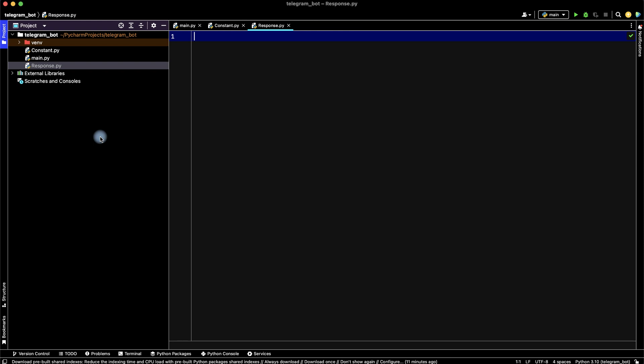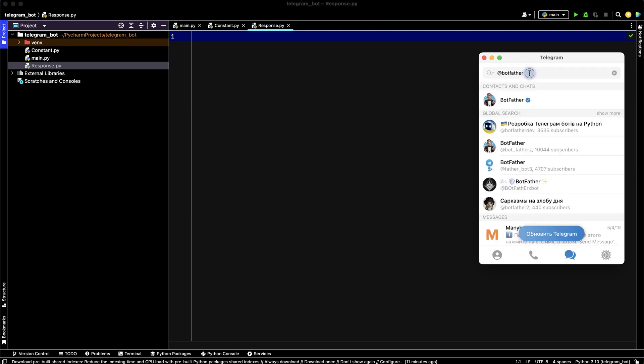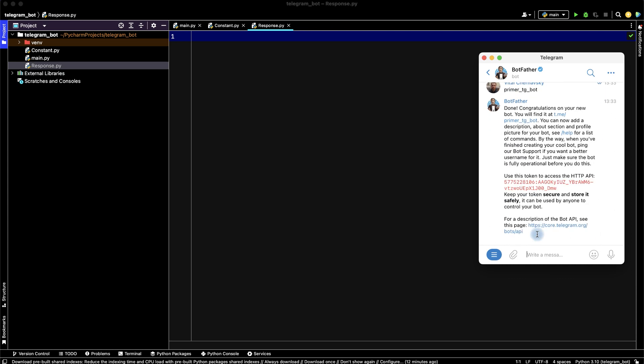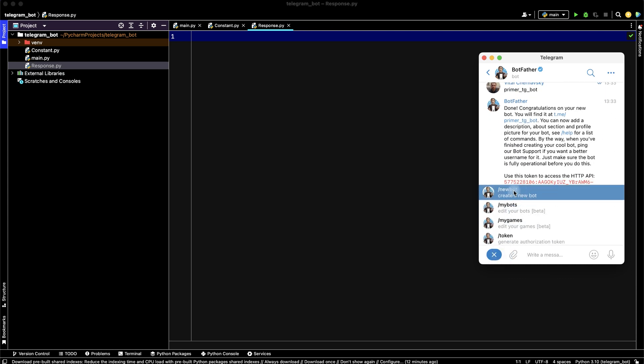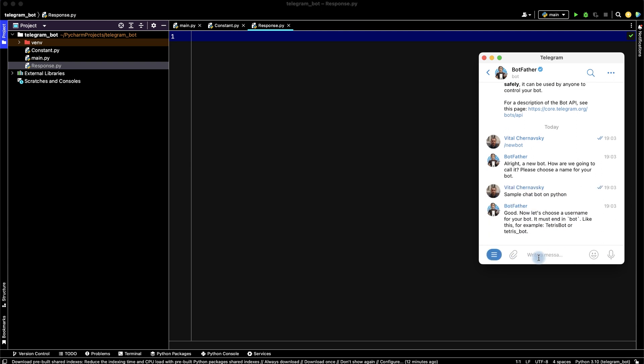Then let's create our bot in telegram. For this, find BotFather, choose BotFather, then choose menu and add new bot. Choose name of your bot, for example sample chat bot on Python. Enter.